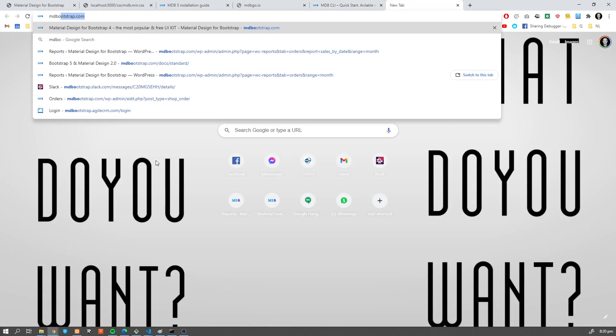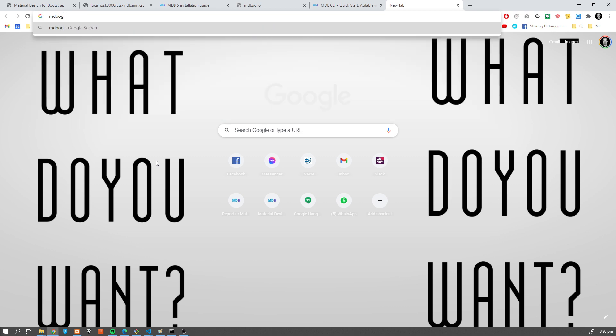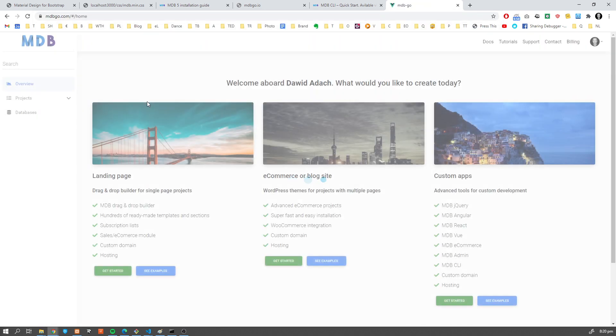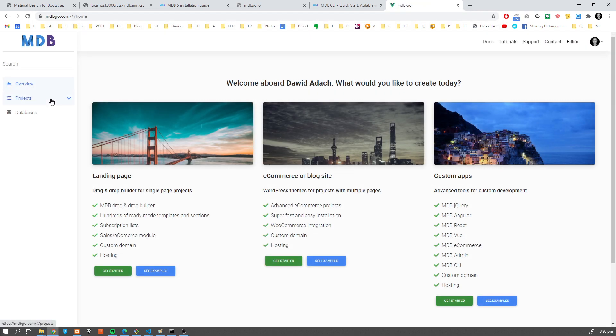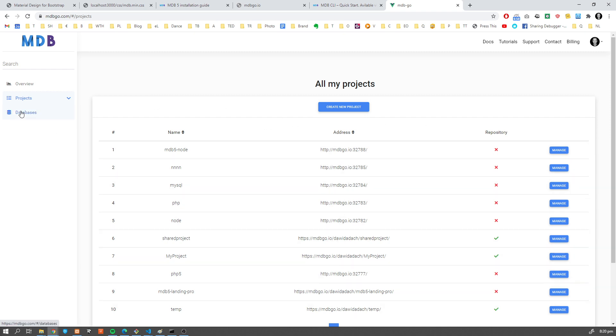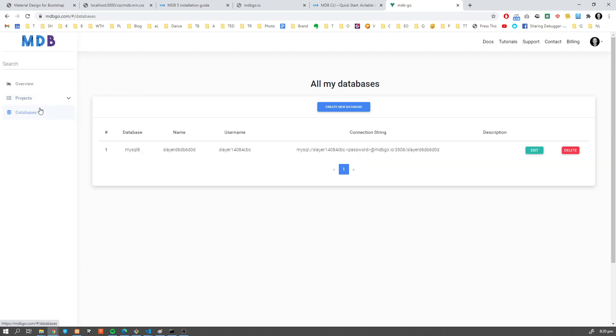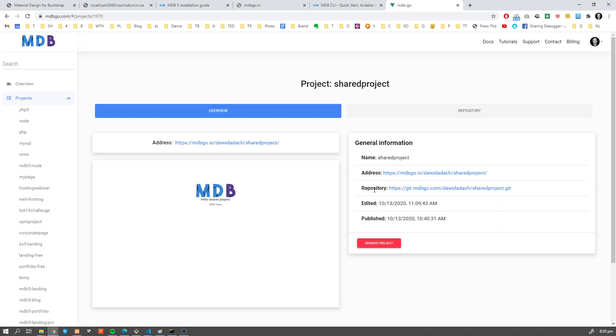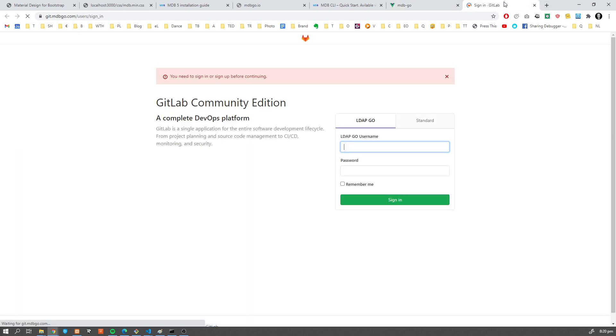And if you go to mdb-go.com, you're going to see all your projects listed over here, including all the addresses and also your databases like MySQL, Mongo, and so on. So this is a very powerful command line tool which allows you to very easily create, share, and publish your projects because each project can have its own repository, which allows you to share your project with your friends.